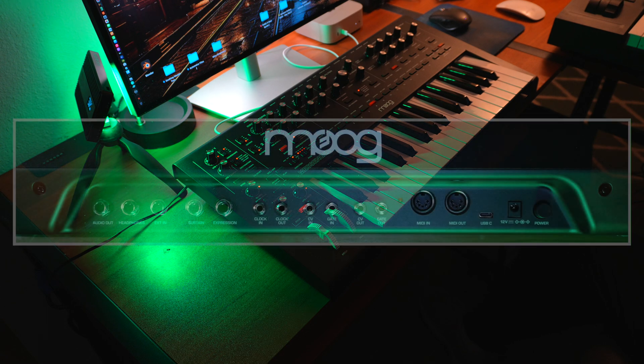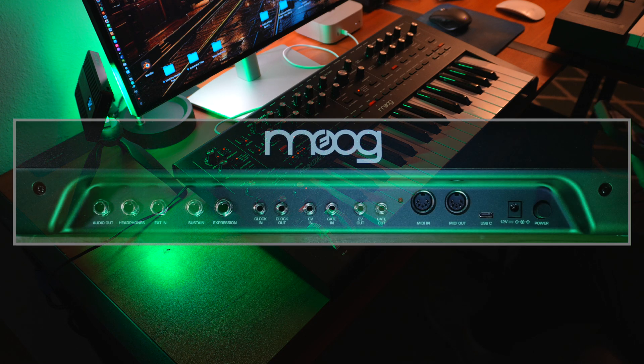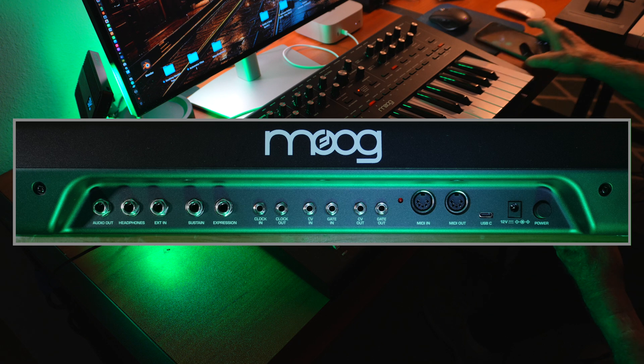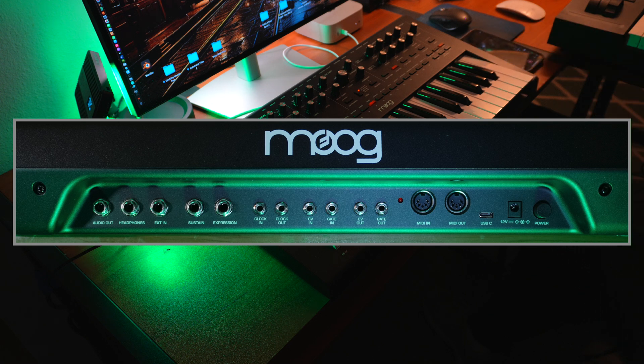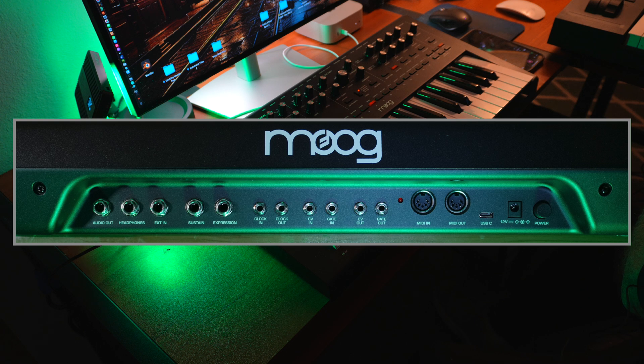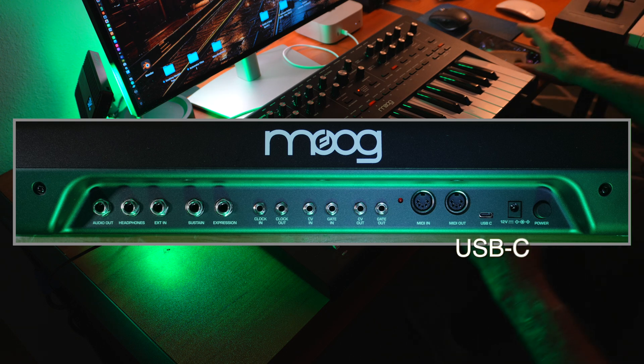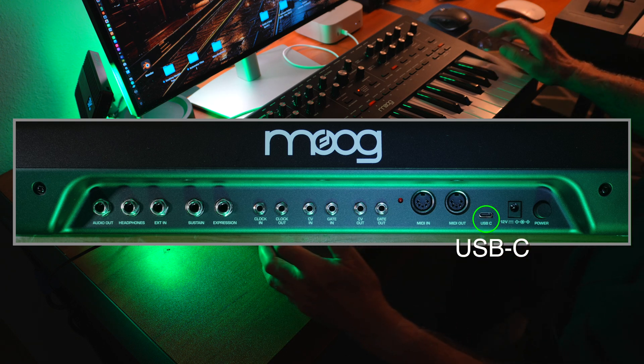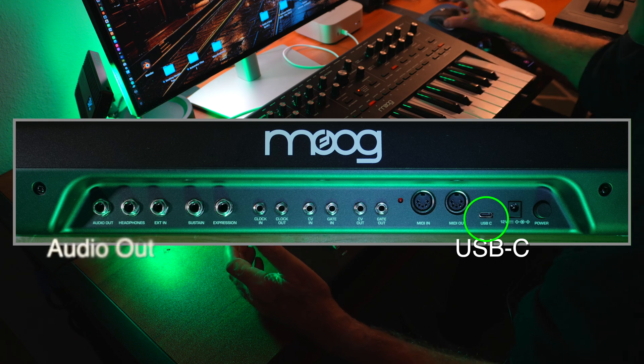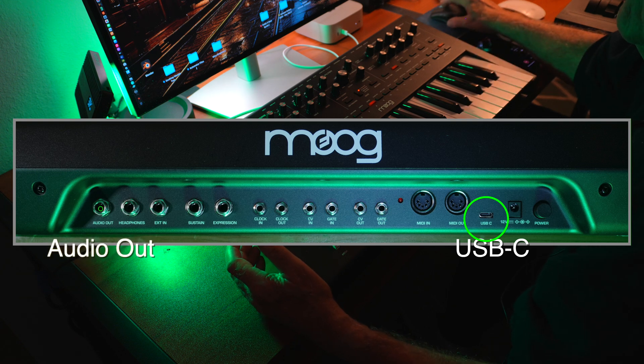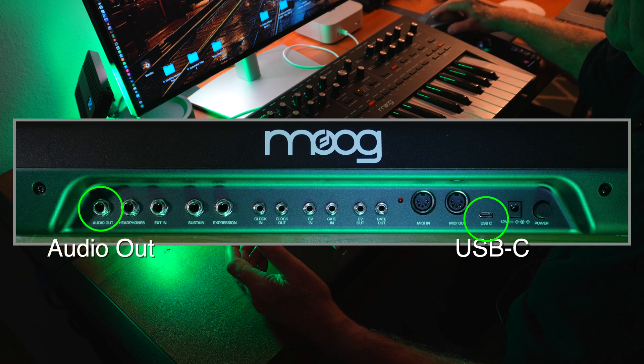If we look at the rear panel of the Moog Messenger, we will find the two ports that we will use to connect the synth to the computer and audio interface. The USB-C port is shown here, and the audio out port is shown here.